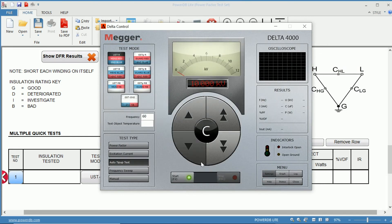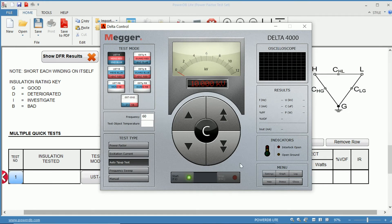Now that we have that selected, if we start this test, it would increment in 1 kV steps, up to 10 kV, and that would be our tip-up test.